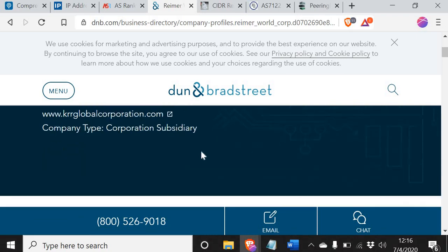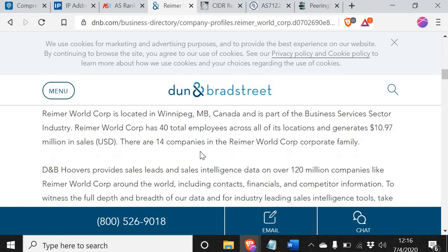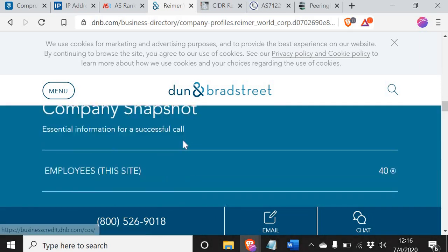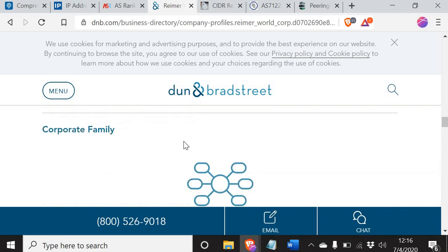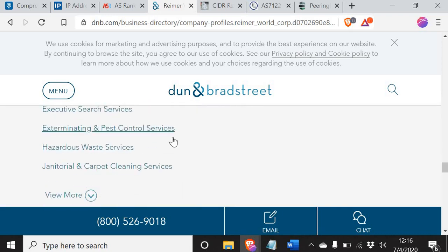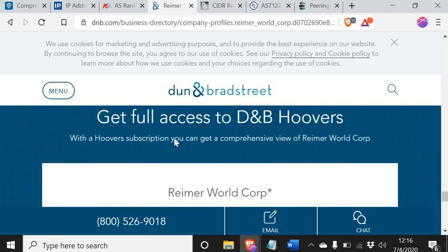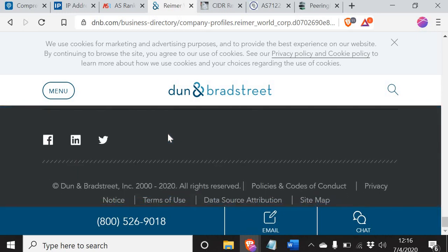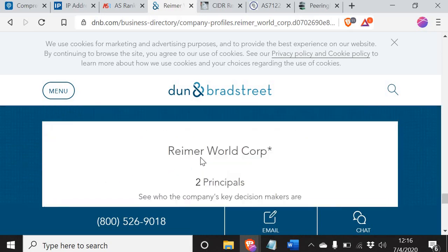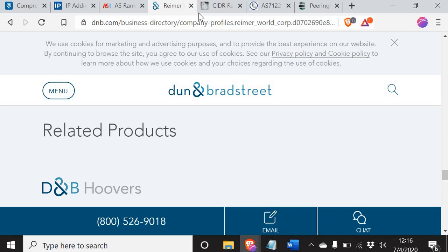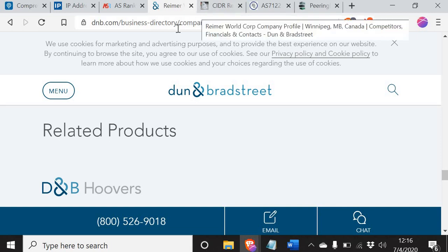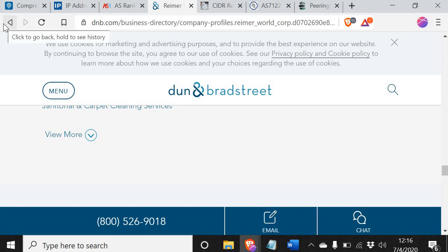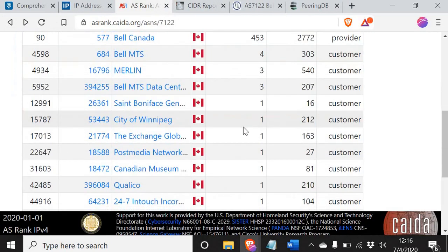Dunn and Bradstreet. Rhymer World Corp. It's in Winnipeg. KRRglobalcorporation.com. What are they? Business, sector, industry, 40 employees. I don't know what this is at all. I have not a clue. This needs more investigation. They have income of 10 and a half million a year. Maybe they're an interconnected medical entity or maybe just an insurance company. I don't know.